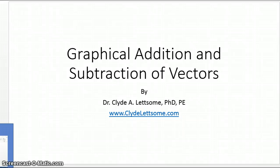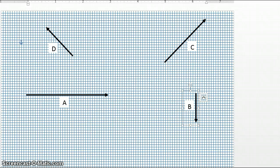Let's take, for example, these four vectors. We have vector A, vector B, vector C, and vector D.